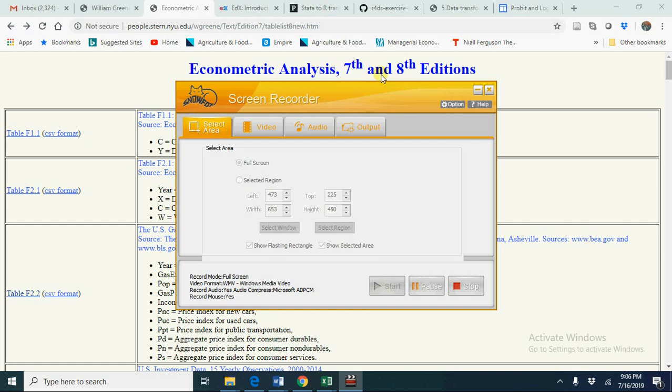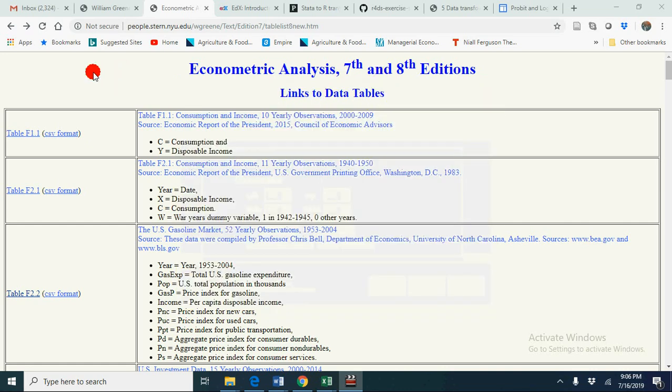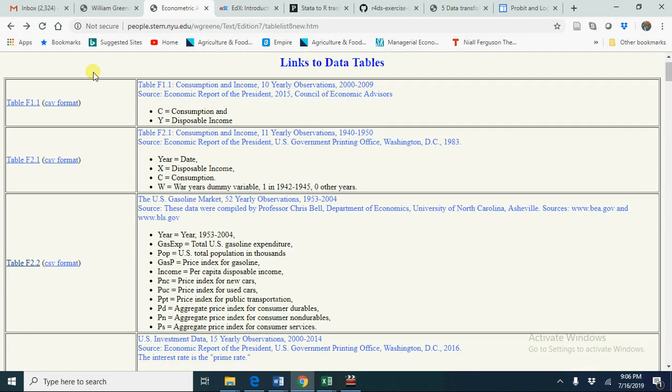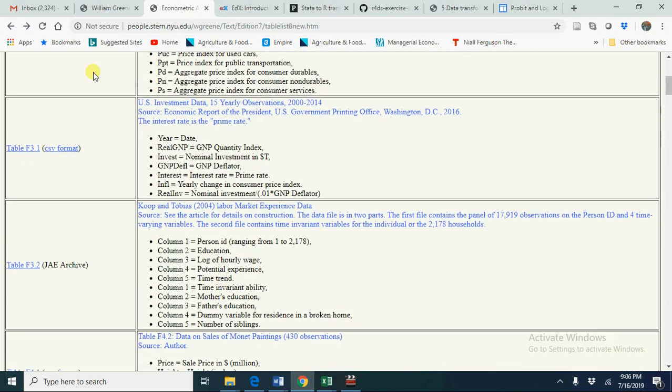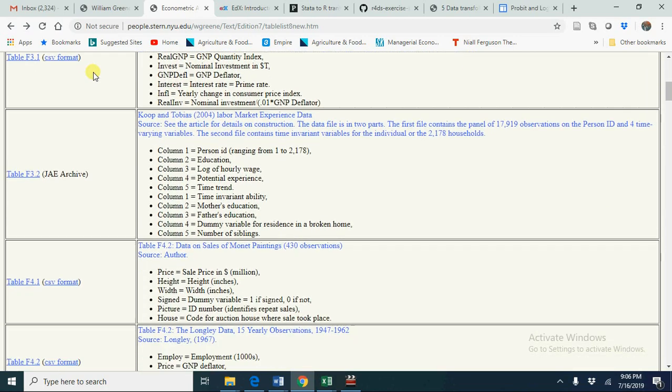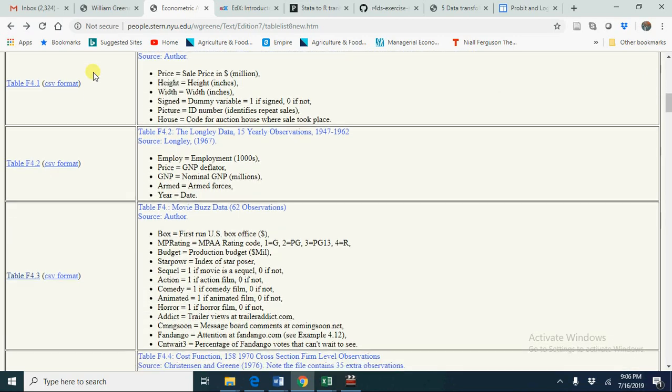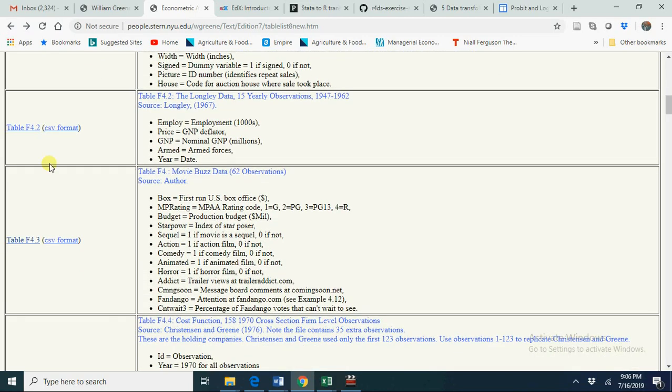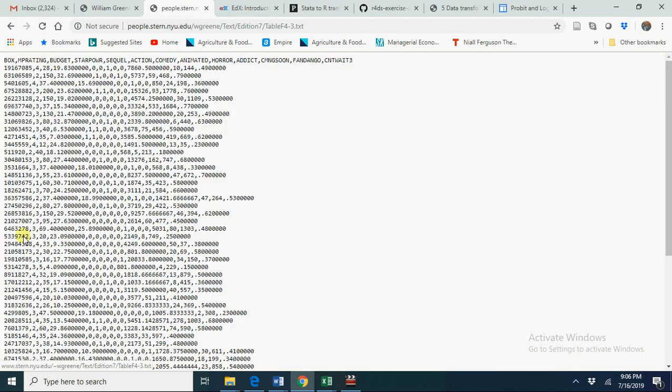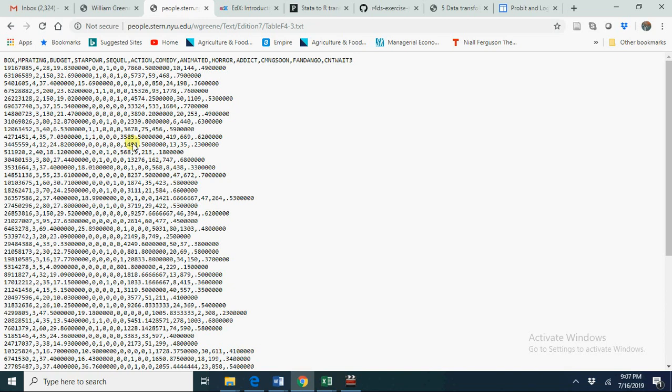So this is data from Econometric Analysis, seventh and eighth edition by William Greene. Let's go to our table, let's say Table 4.3. Now in this case, you will have this data which is basically separated by commas.